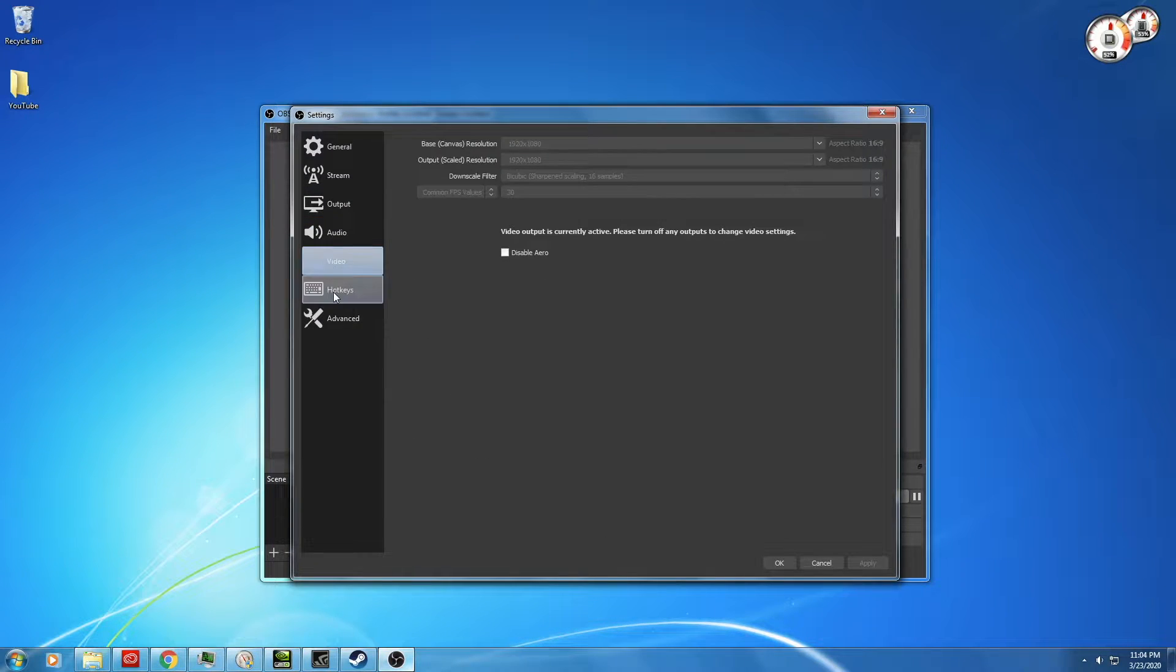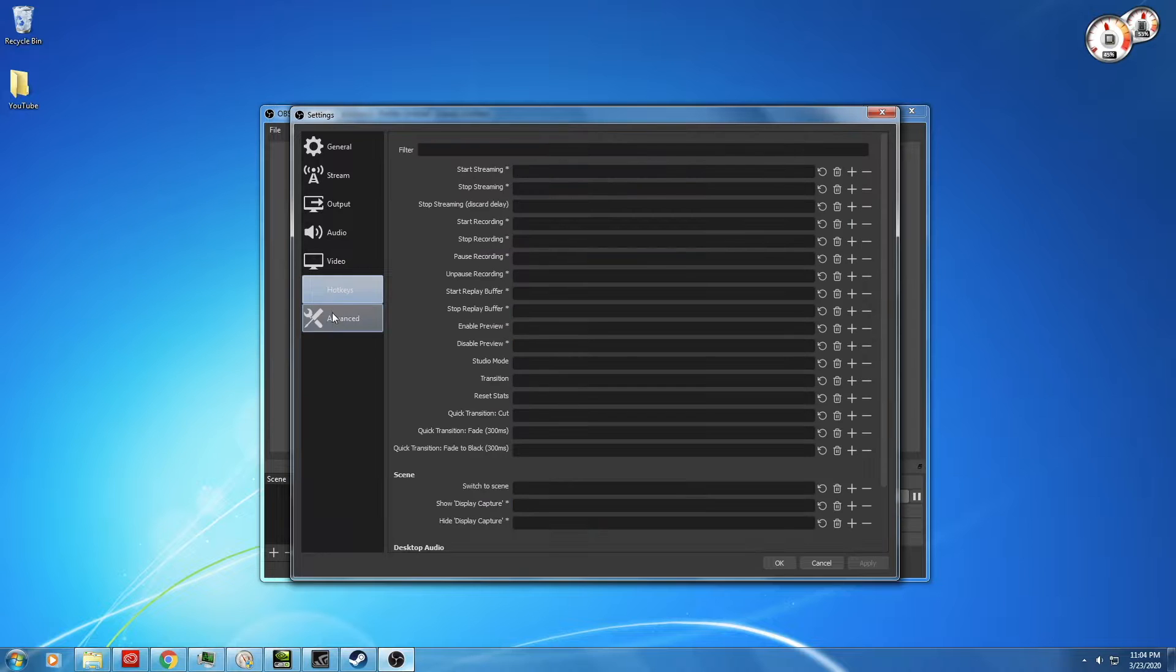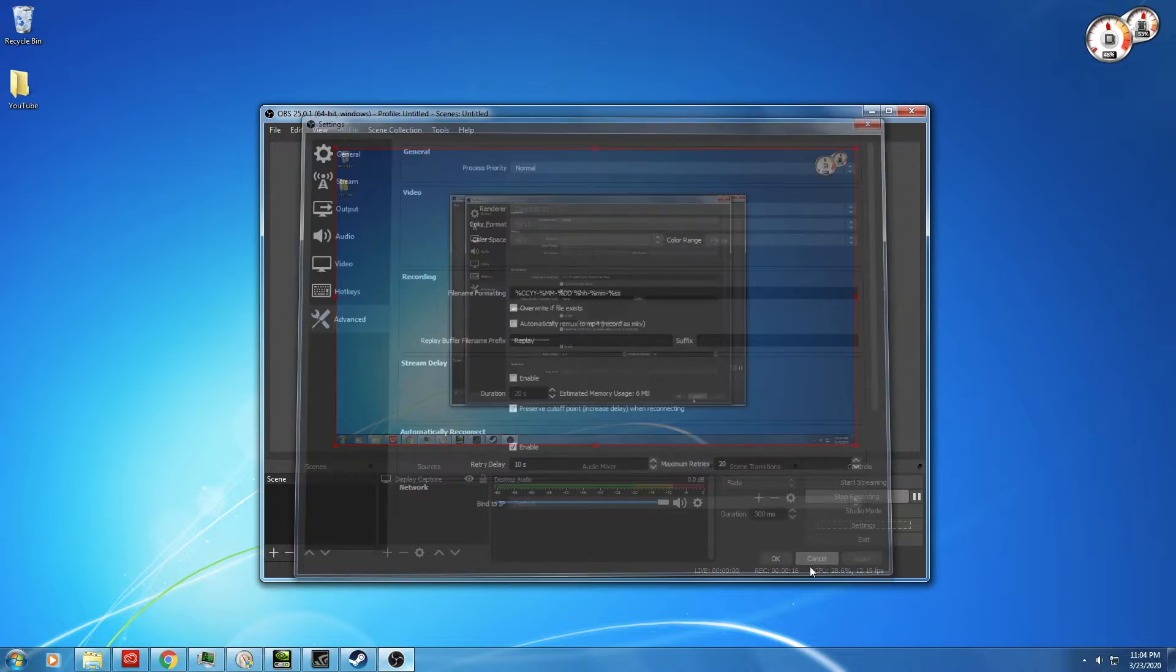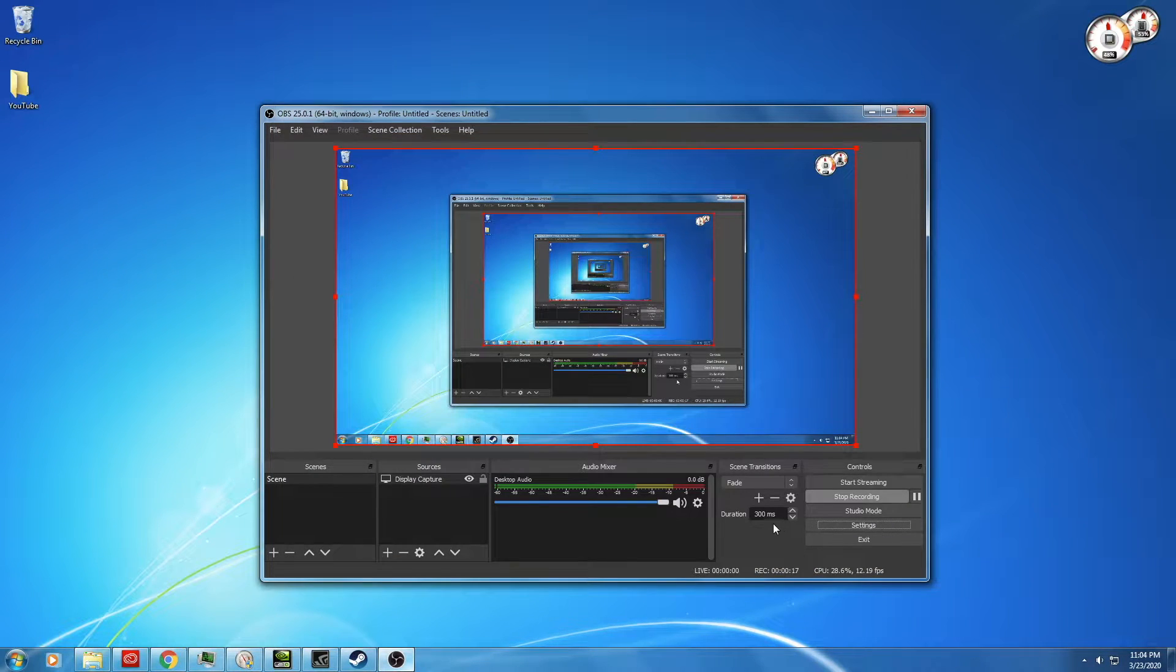This is also the case with some other programs, and even games, where they're not listed as being compatible with Windows 7, but may still run.